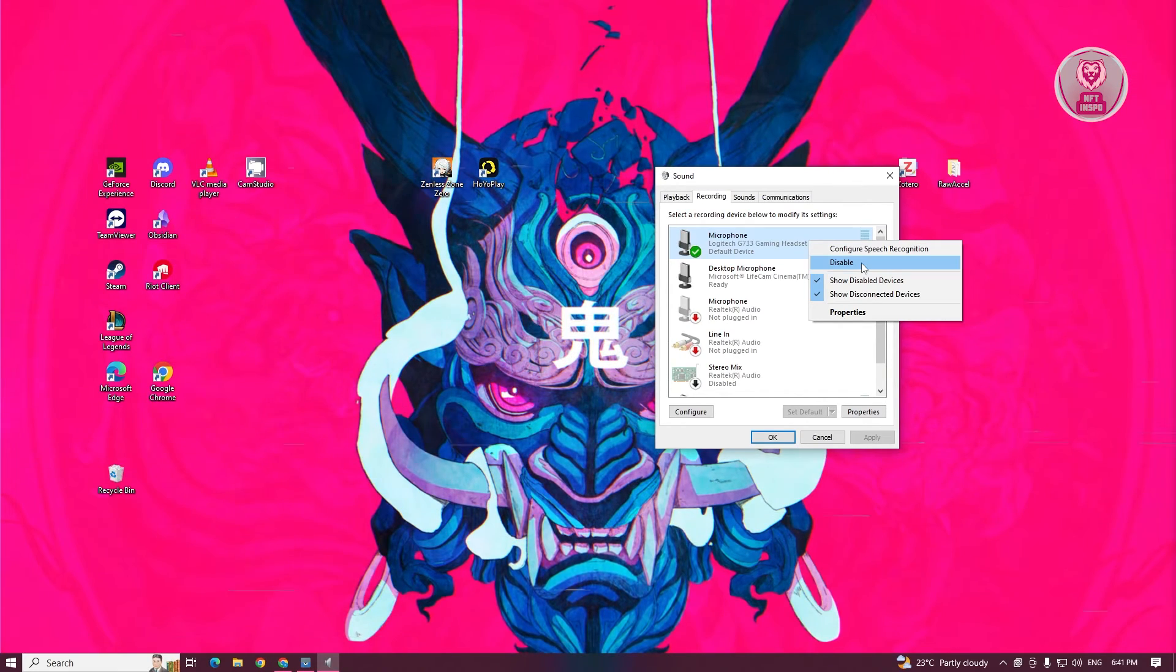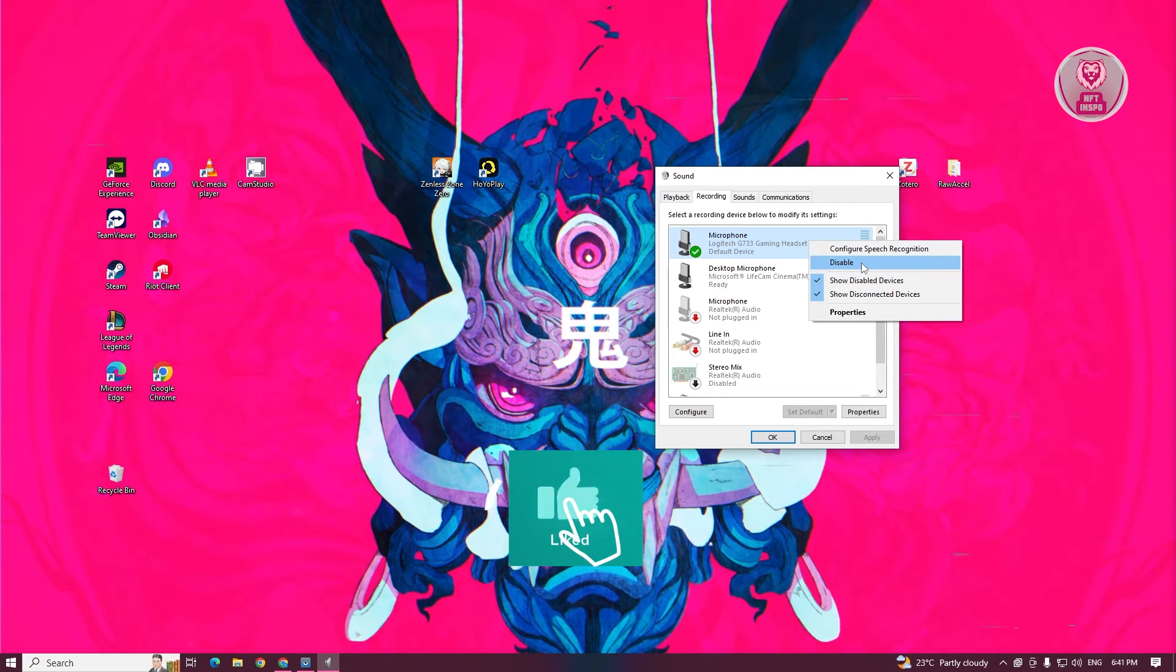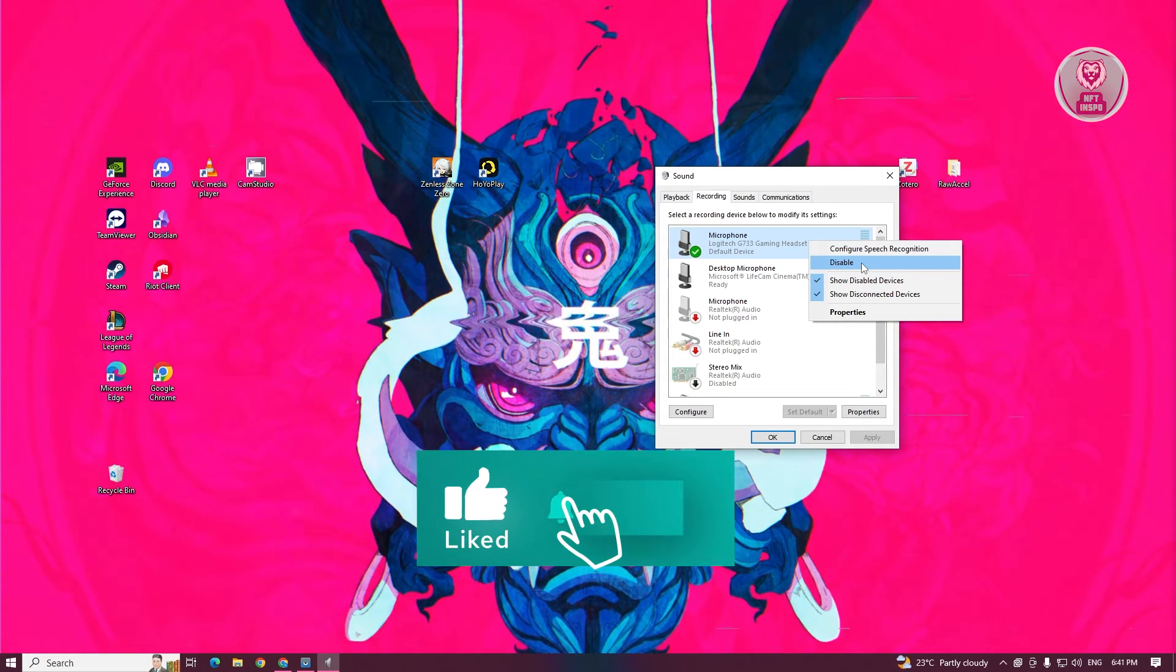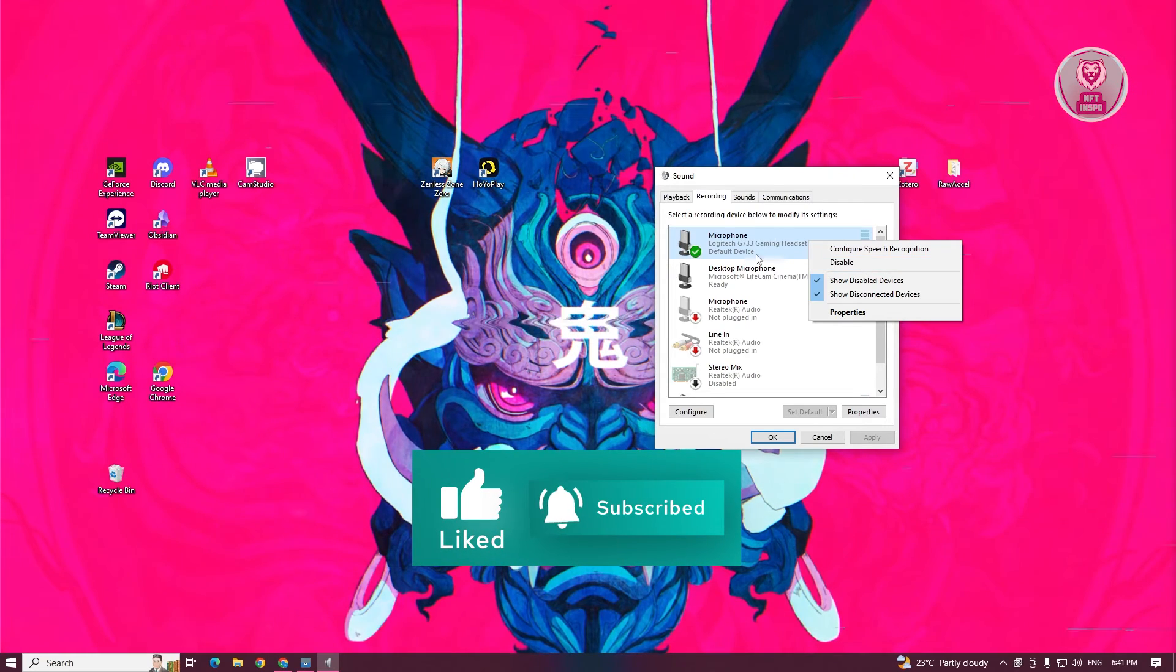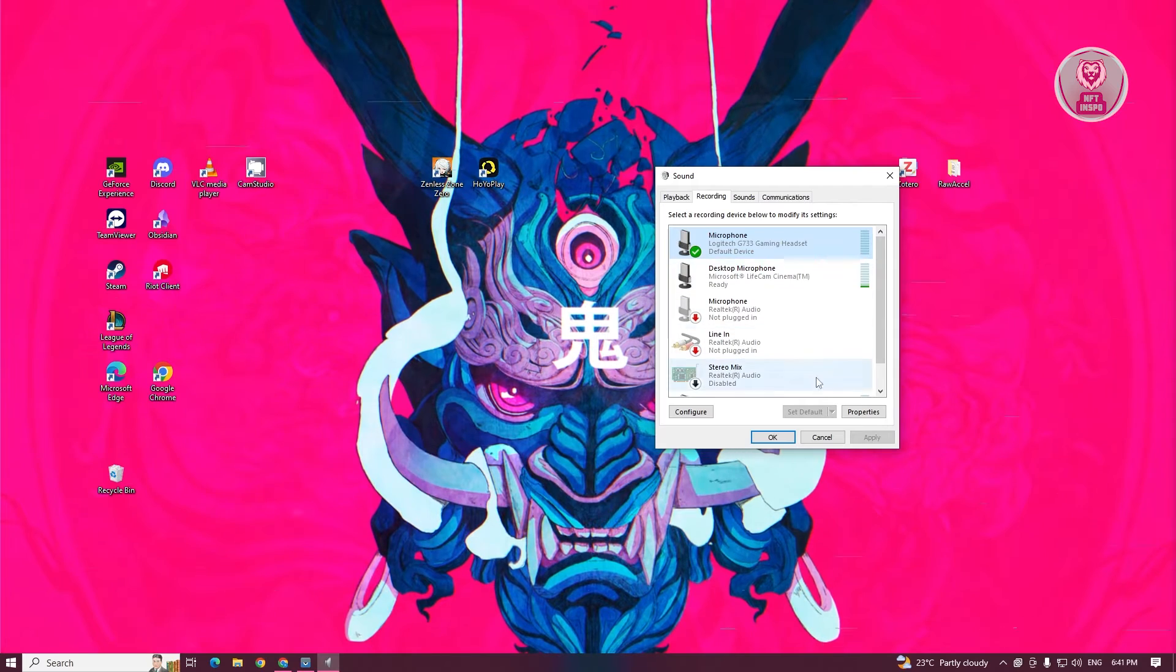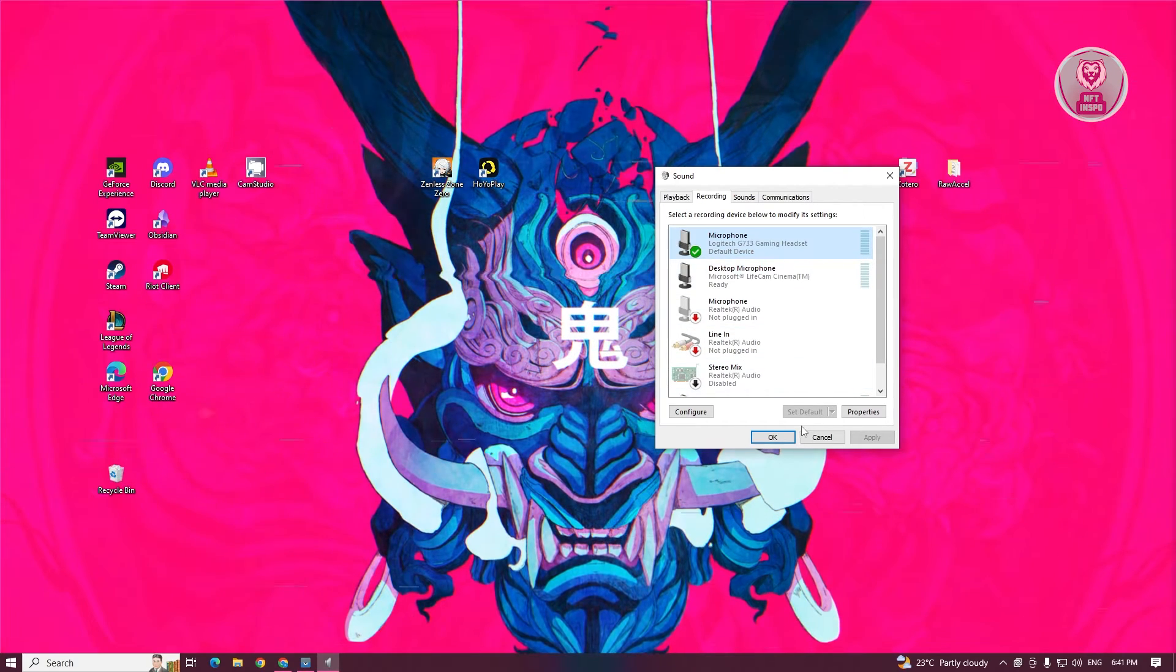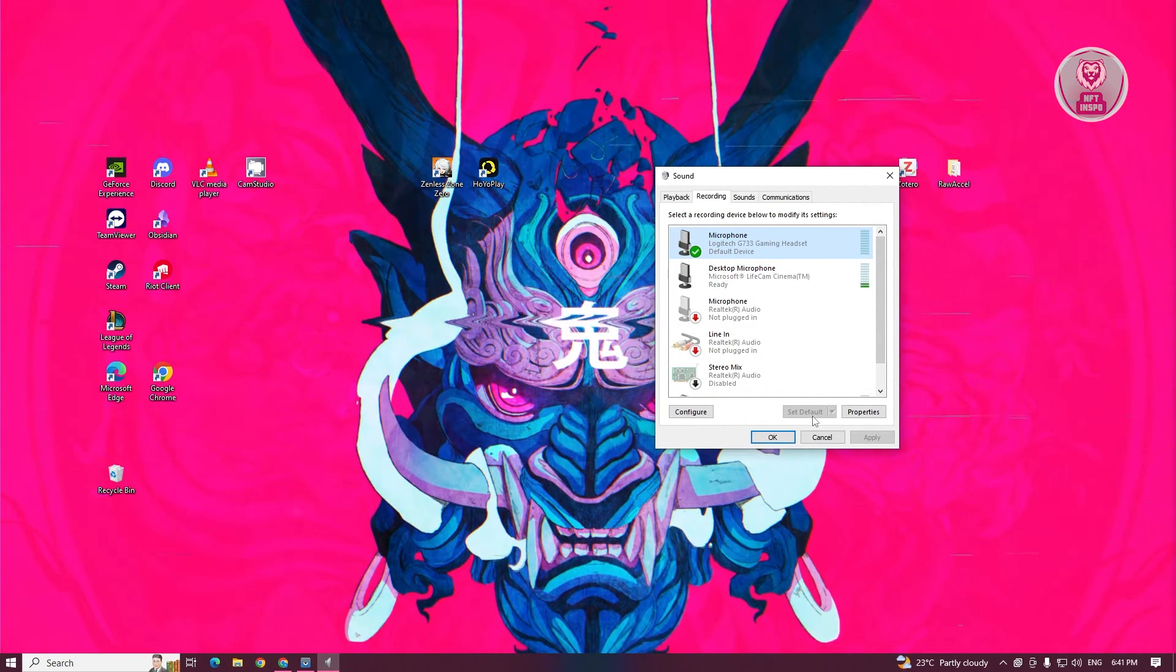If you do see the enable option here, click on it to enable the mic. Next, you want to select your mic and set it as your default mic. Click on set default.